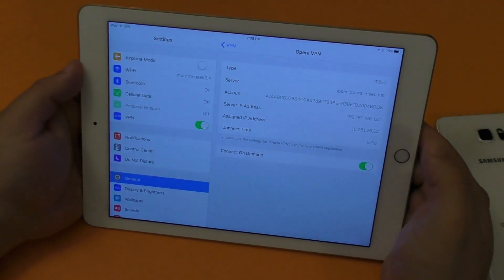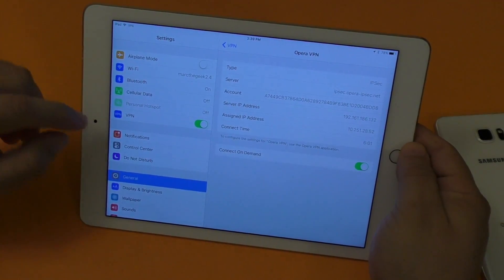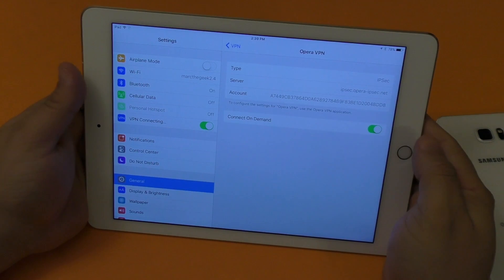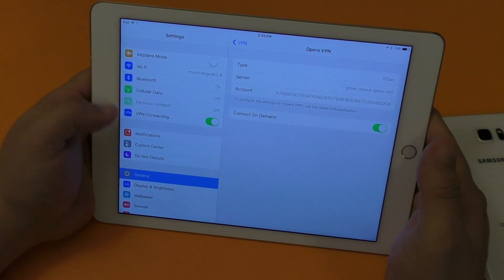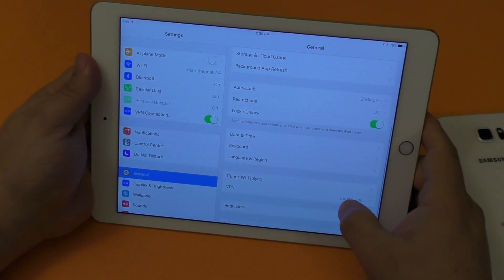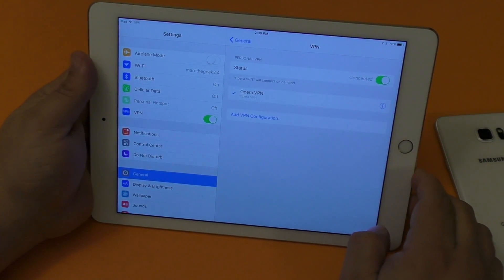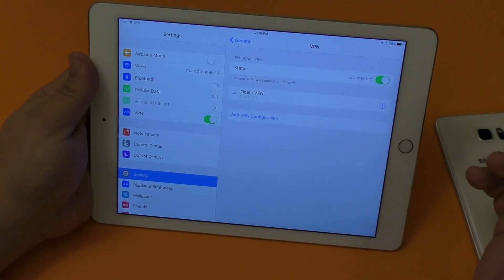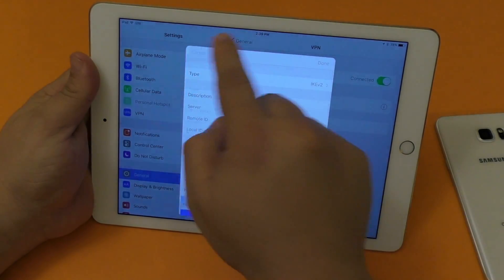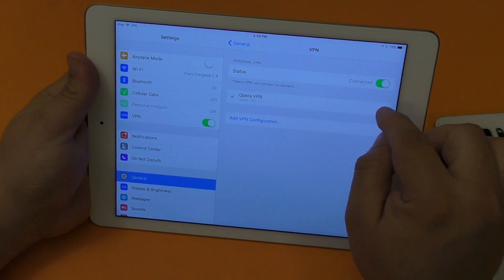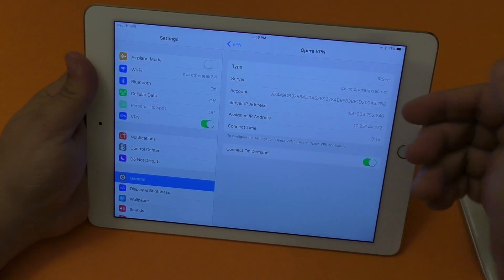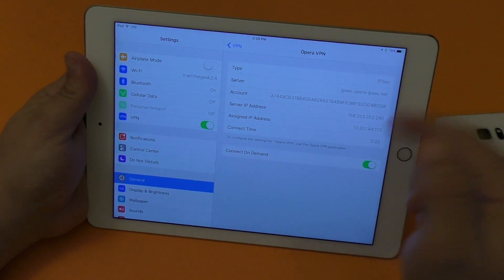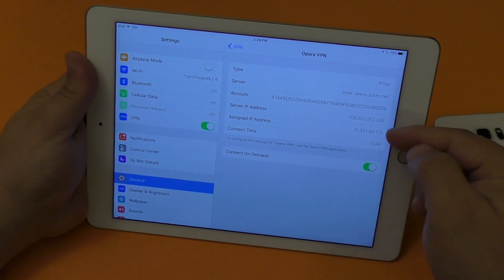Another thing to note: you can access Opera VPN from your iOS Settings. Once you install it, a VPN toggle appears in Settings under General. You'll see it listed as 'Connected: Opera VPN.' You can add another VPN service or even create your own if you're knowledgeable. The Opera VPN service assigns IP addresses that change every time you disconnect and reconnect.